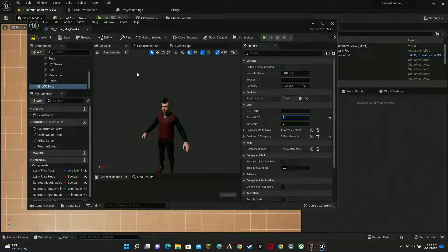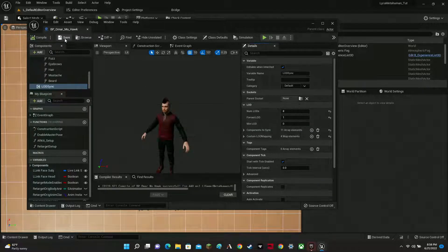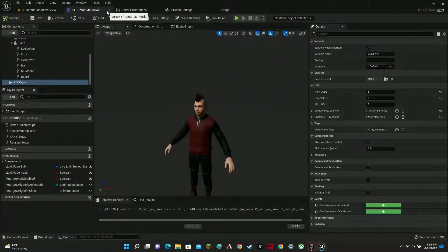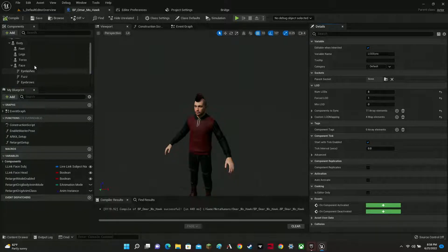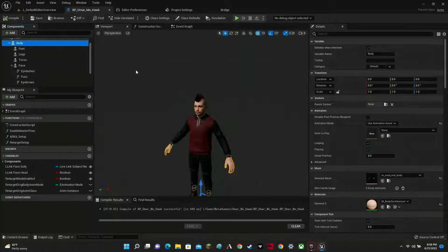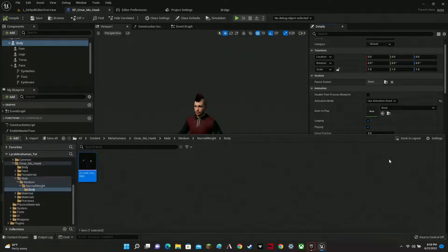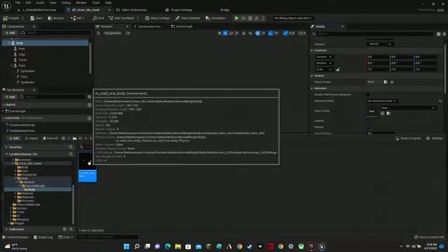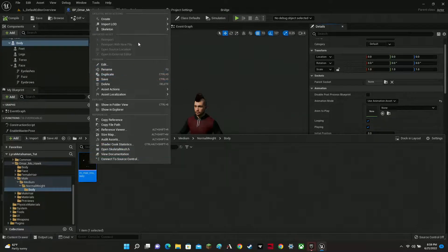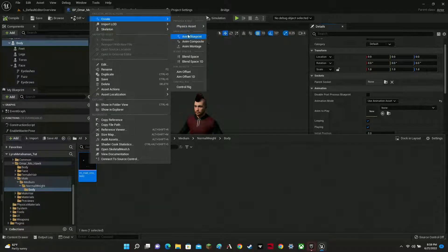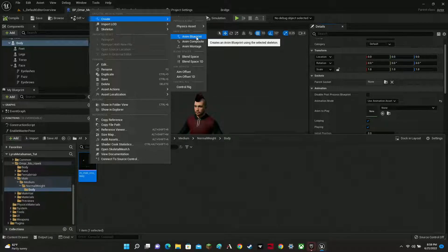Next, go to the body component and look for the Skeletal Mesh — right here. Click the little browse button, then right-click on that asset and go to Create — we're going to create an Animation Blueprint for the skeletal mesh.